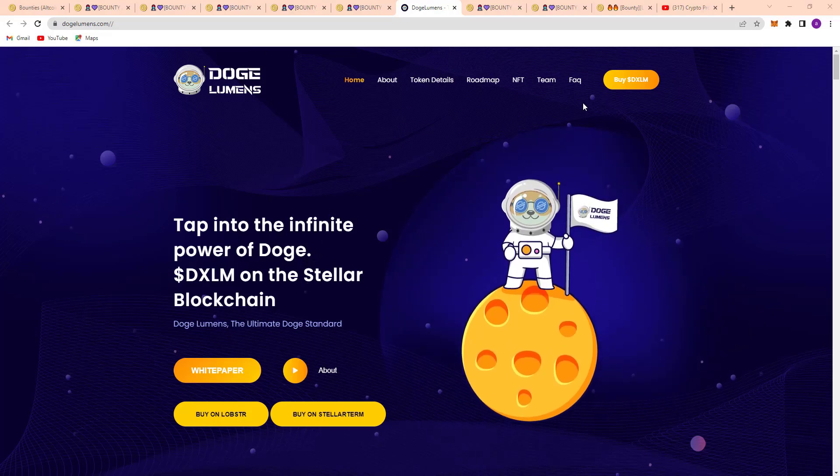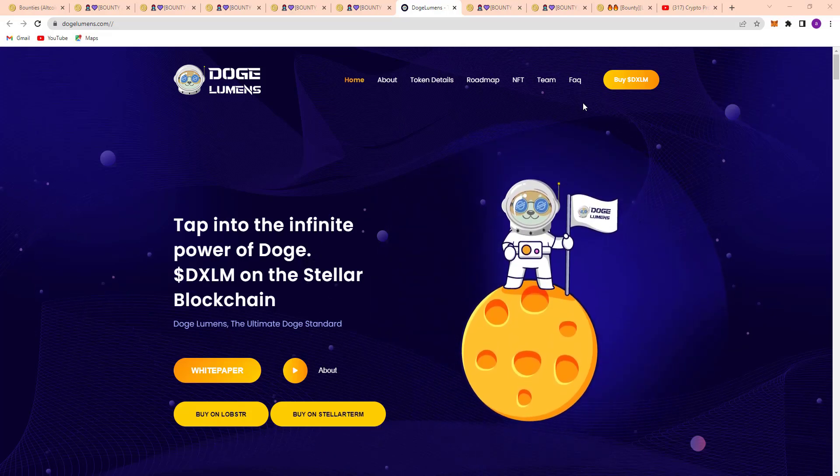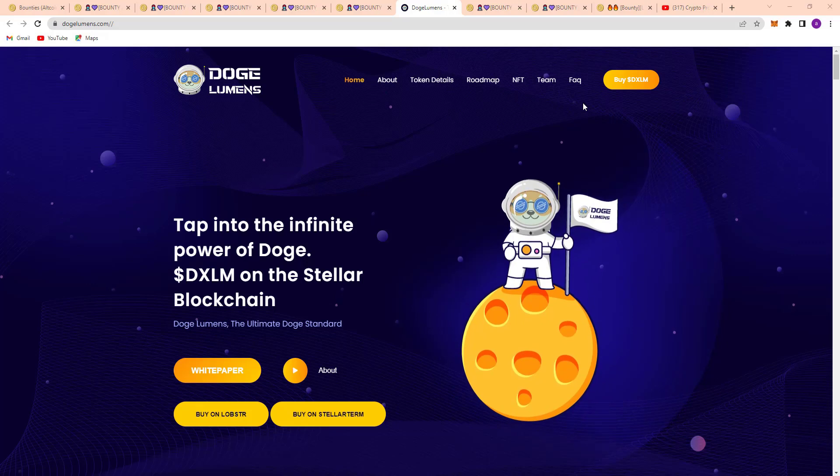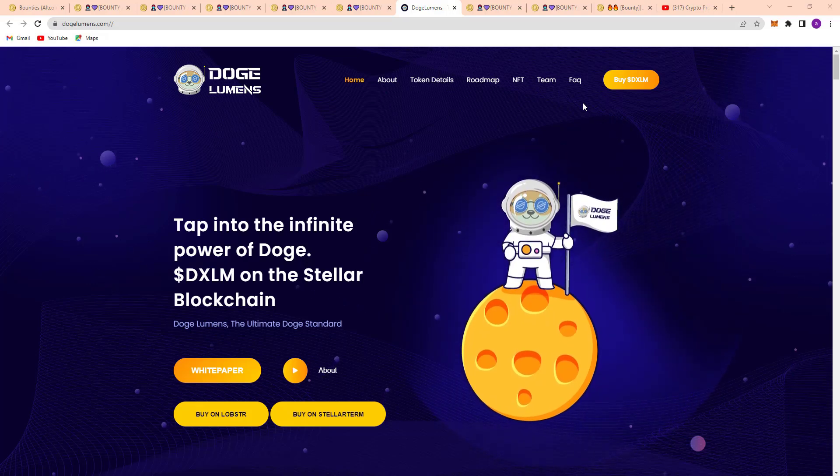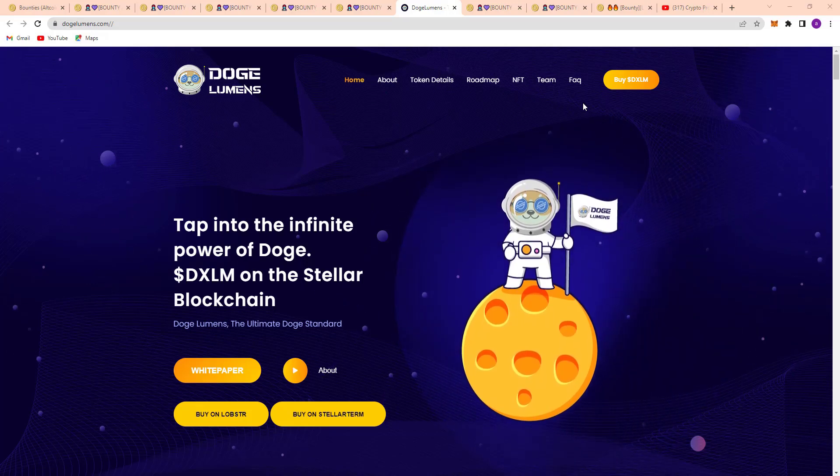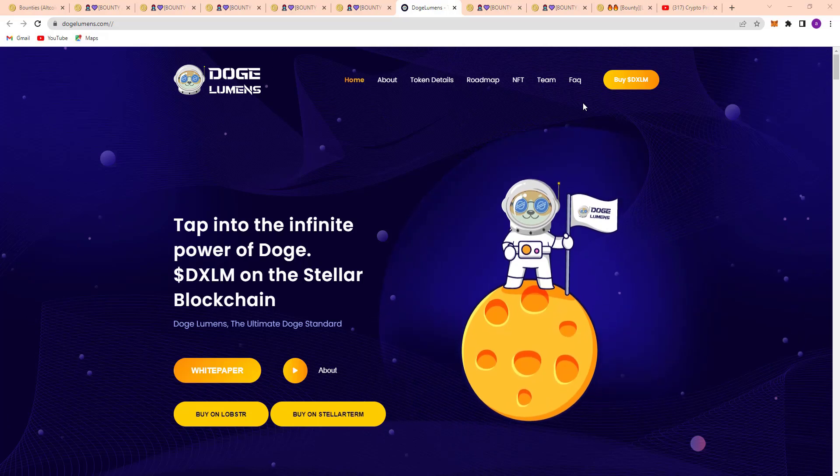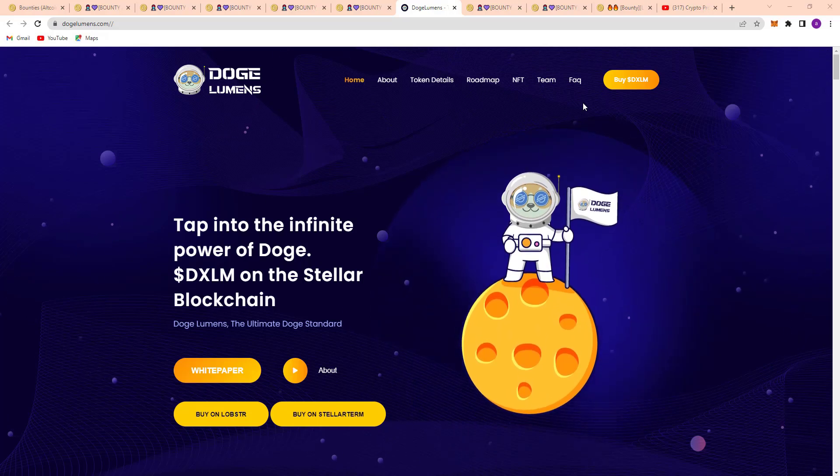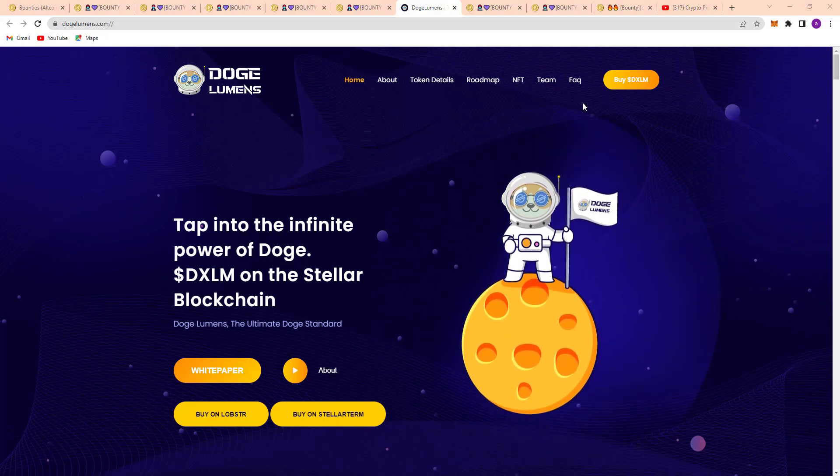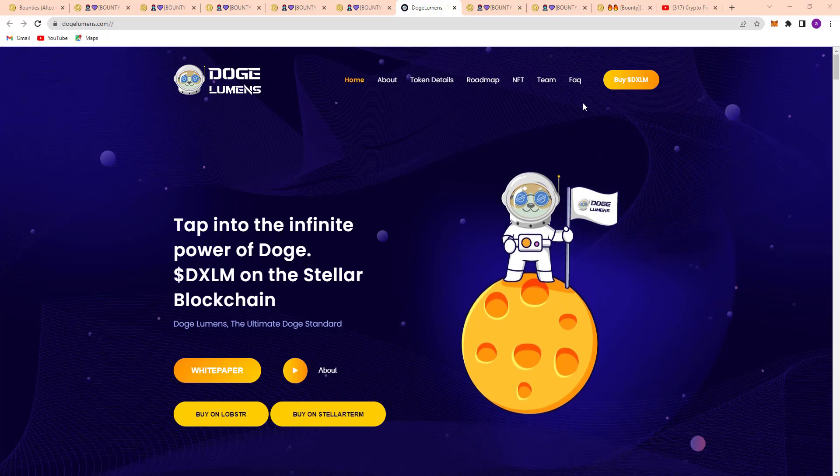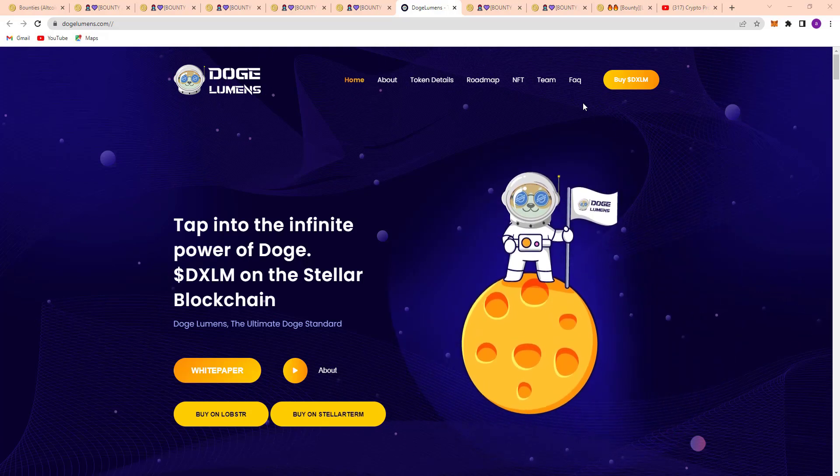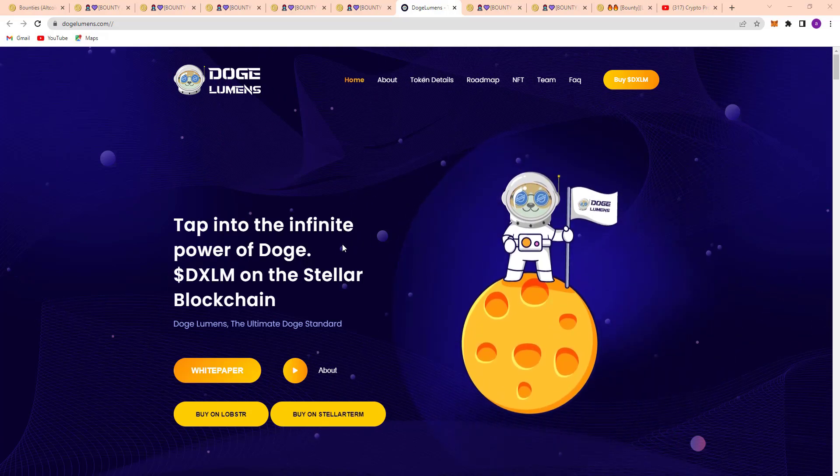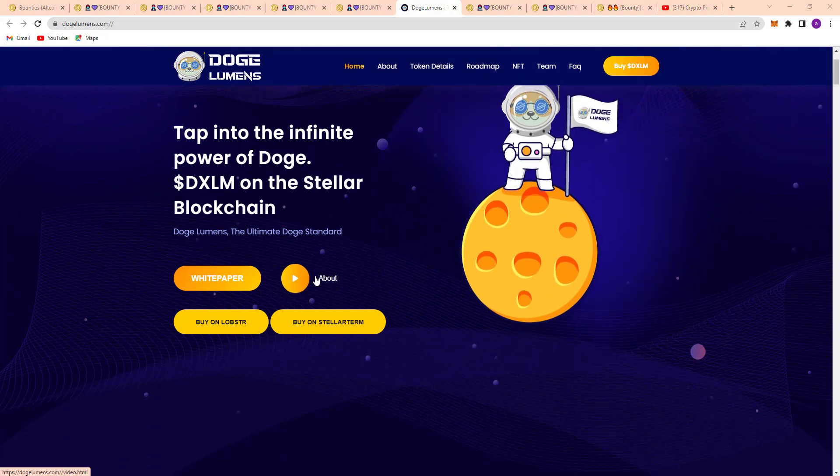One of the best projects in this time, it's Tap Into the Infinite Power of Doge - SDXLM on the Stellar blockchain. Doge Lumens, the ultimate Doggy standard, is a Doggy standard token. This token concept is like a Doggy token, and here you can see their white paper and information about them.